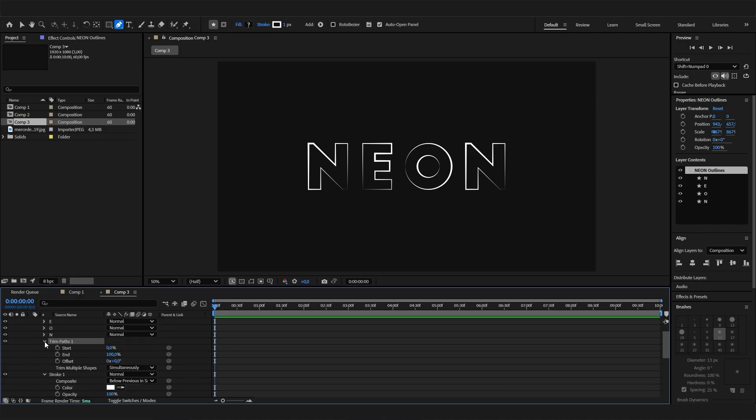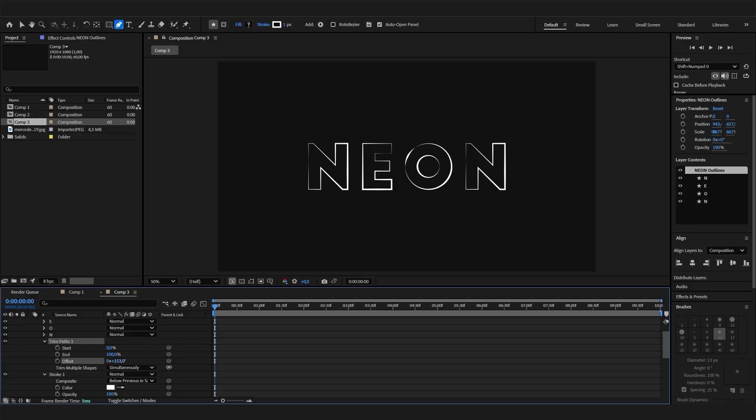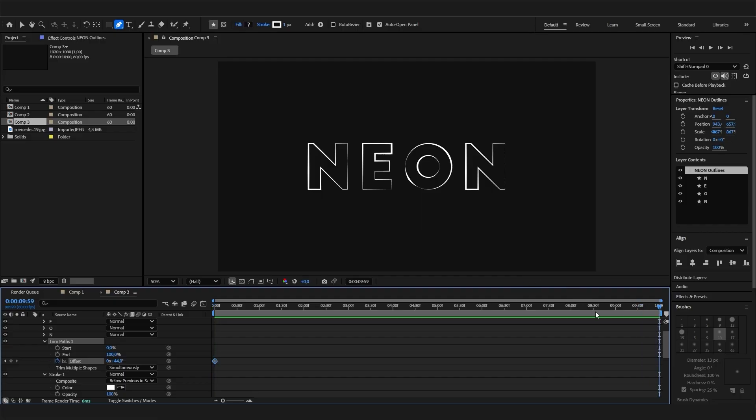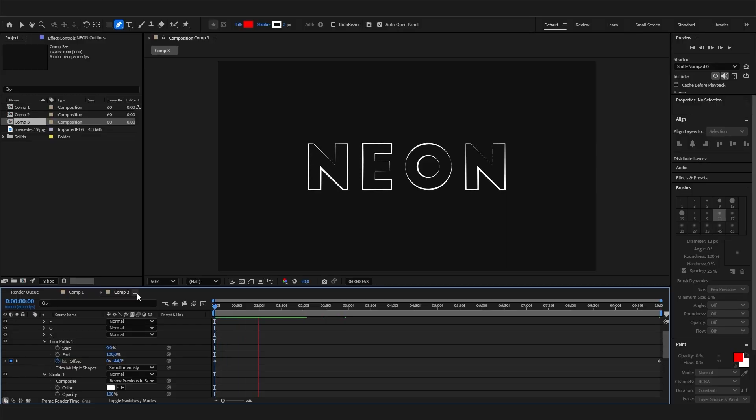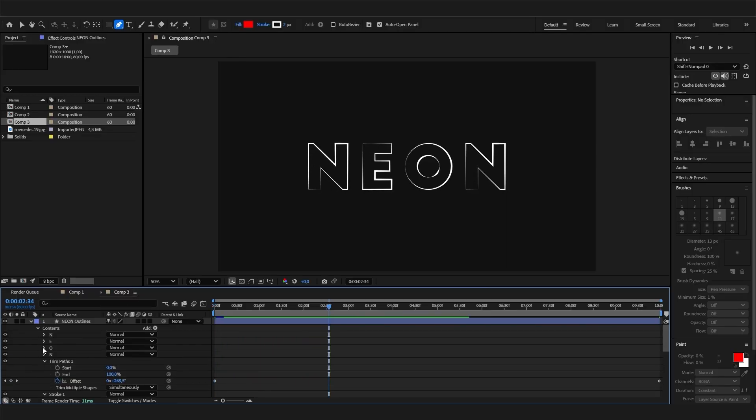Now with a trim path effect we can open this up and animate the offset. This is super cool. Let's go to the beginning of the animation and put in a keyframe, and then to the end and just bring it forward a lot. That's super cool. Now we have this amazing looking animation.